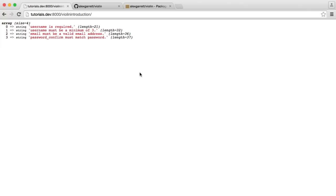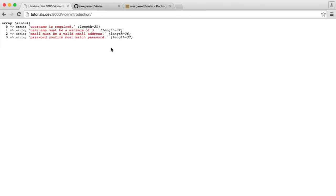So the one thing you might be thinking is, these don't look like very user-friendly error messages. For example, this password underscore confirm must match password, you would more likely say something like your passwords do not match or something like that. So in the next video, what we're going to do is look at adding custom error messages. So you can change these for fields or rules specifically, just to give you the flexibility you need to output errors. So let's jump over to the next video and tidy these up.